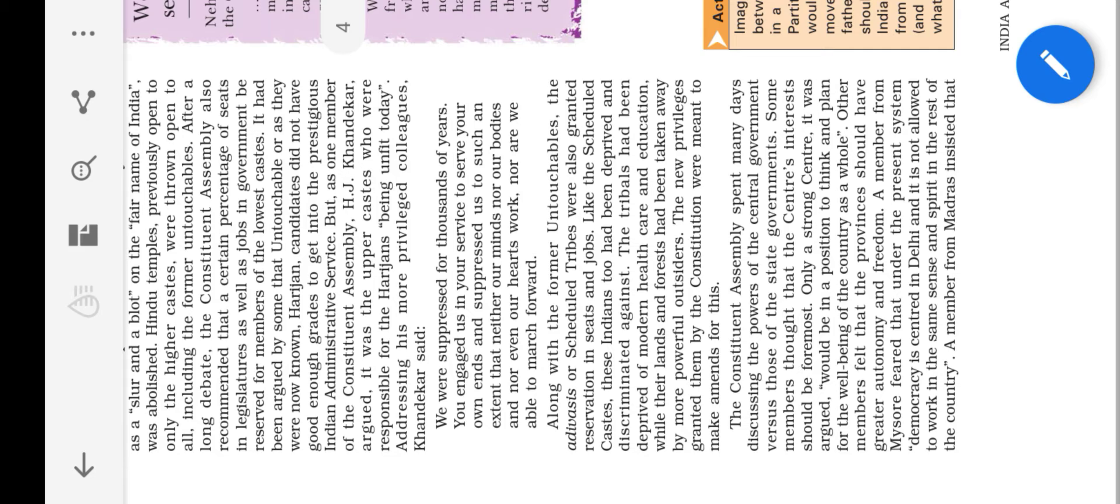And also many problems were there while they are writing this constitution. First problem is they want to know which language to be official and which language to communicate. So first they allotted Hindi as an official language and English as the communication language between states. Because Tamil Nadu, they are speaking Tamil, Kerala they are speaking Malayalam, Andhra they will speak Telugu. Each and every state they will have different languages. So for communication purpose they allotted English and Hindi is an official language.